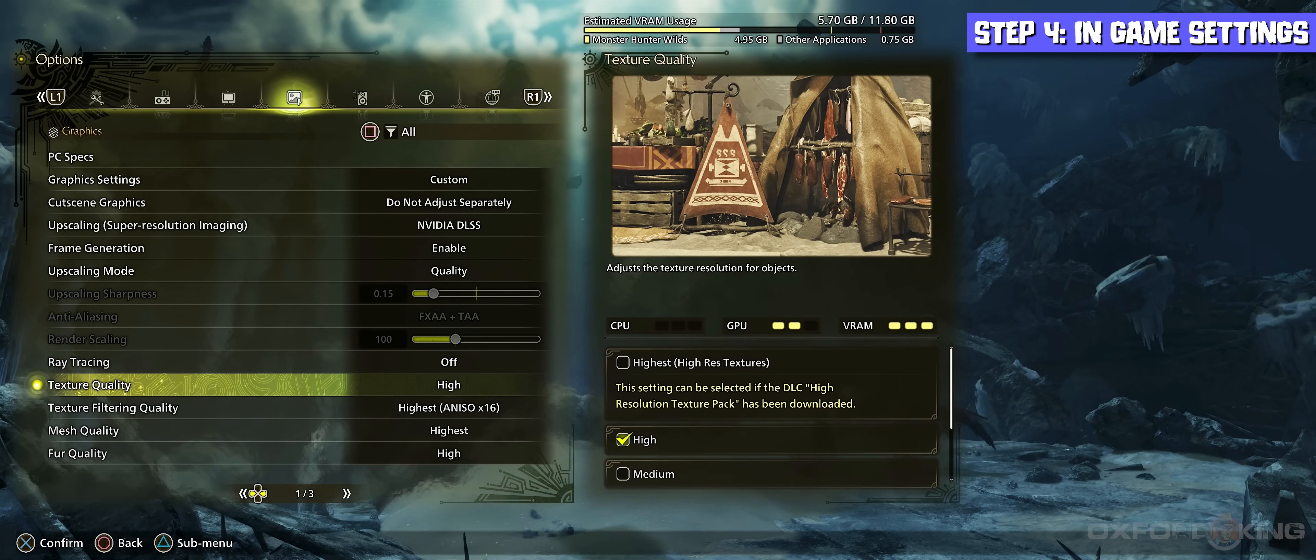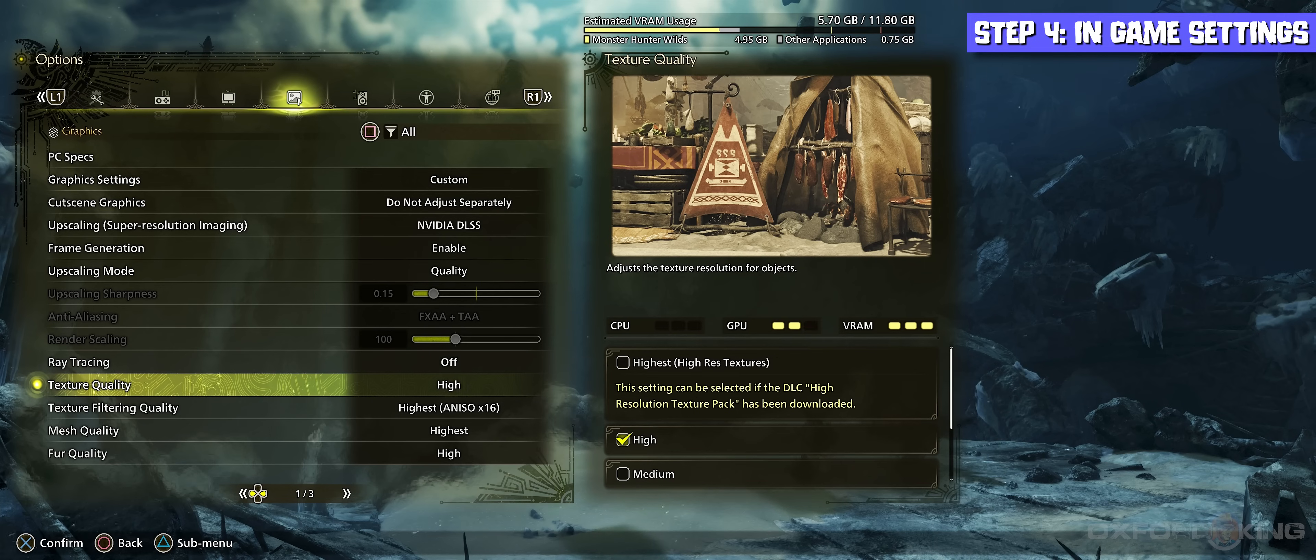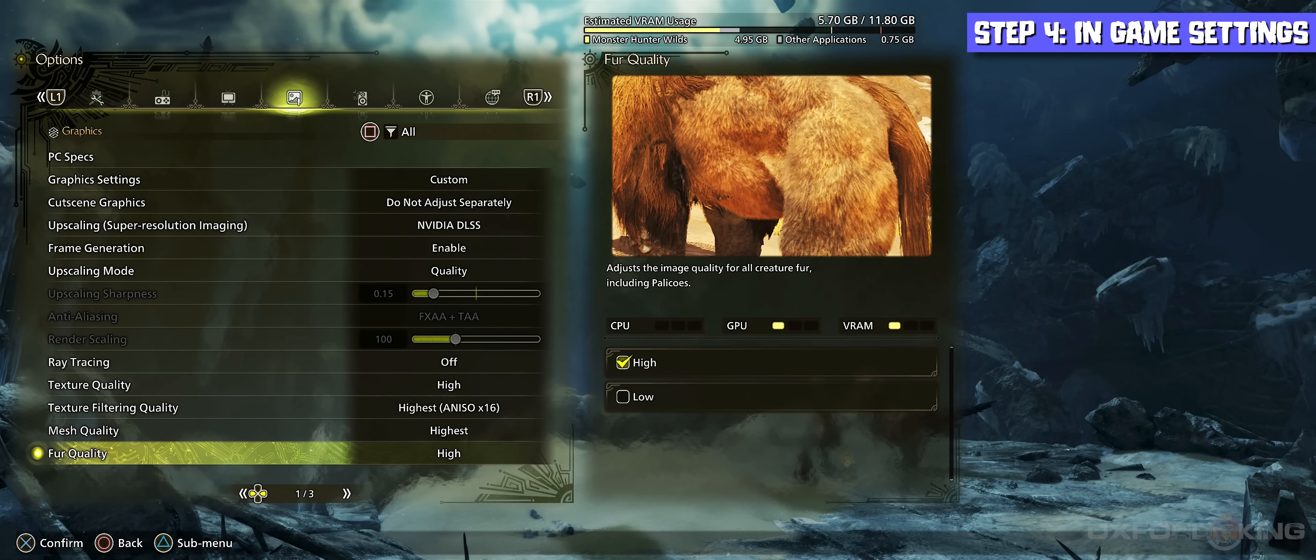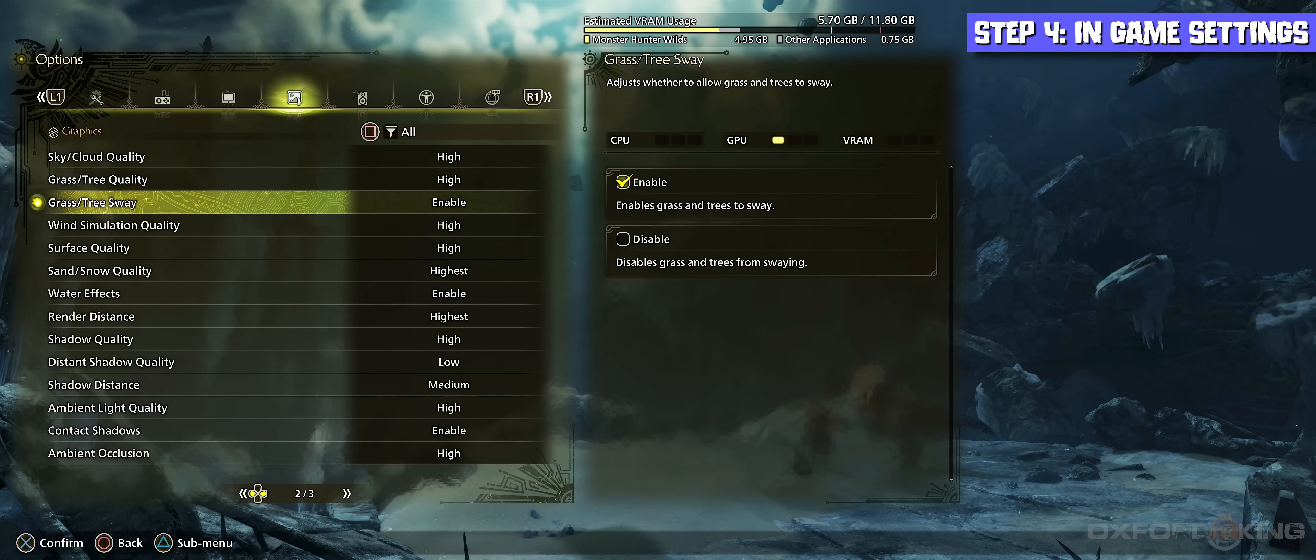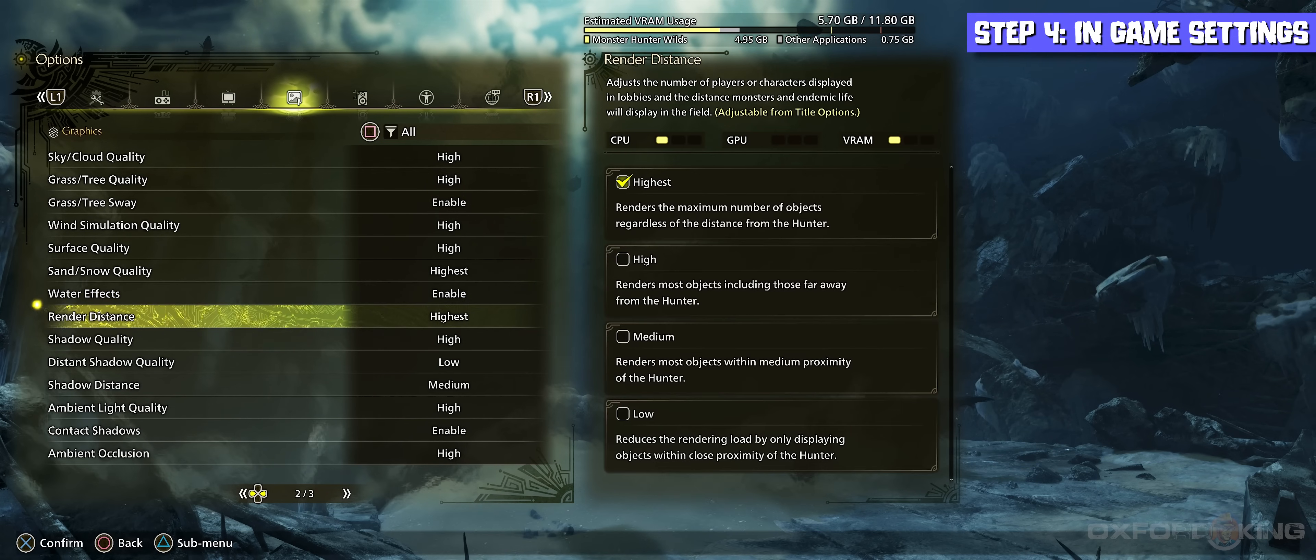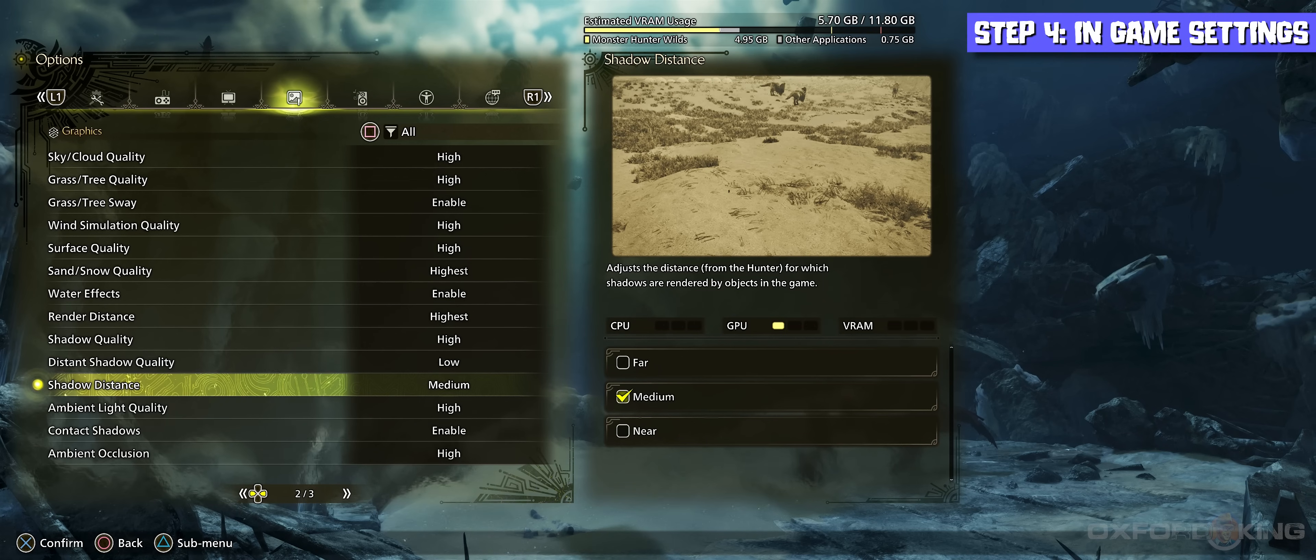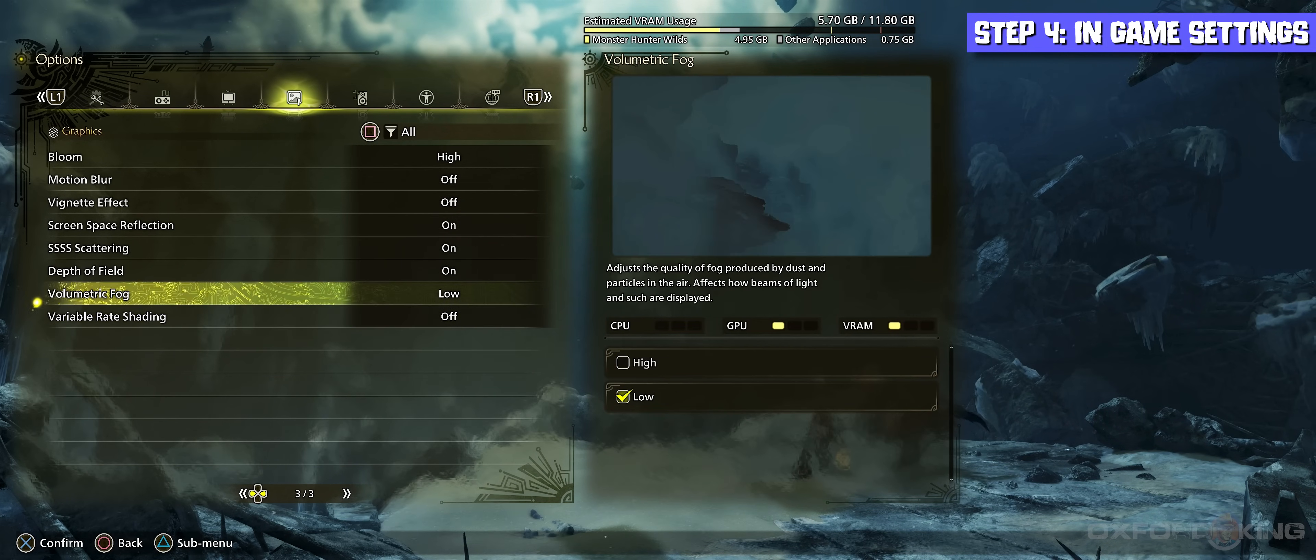I have everything else on highest quality. The filtering quality is on highest, mesh quality on highest, fur quality on high. Tabbing over to page two, go all the way to the very top. My sky cloud quality is on high, then grass tree quality high, grass tree sway is enabled, wind simulation quality high, surface quality is on high, sand snow quality on highest, water effects enabled, render distance I have on highest, shadow quality I dropped down to high, distance shadow quality I turned to low, shadow distance I have on medium, ambient light quality I have on high, contact shadows is enabled, ambient occlusion on high.